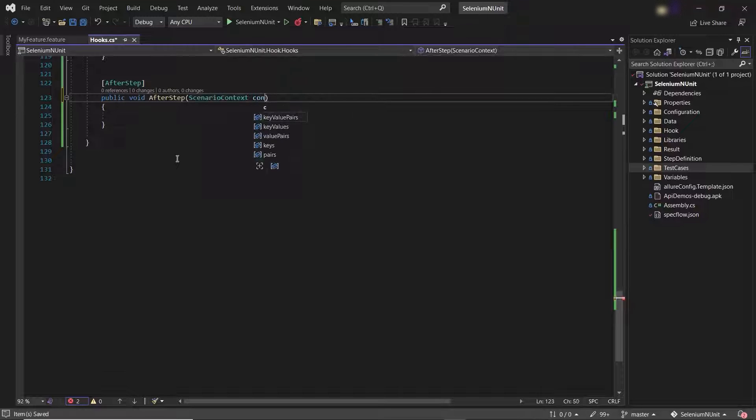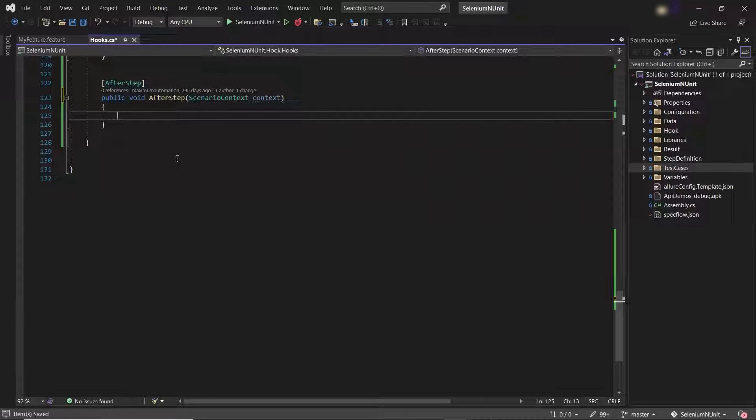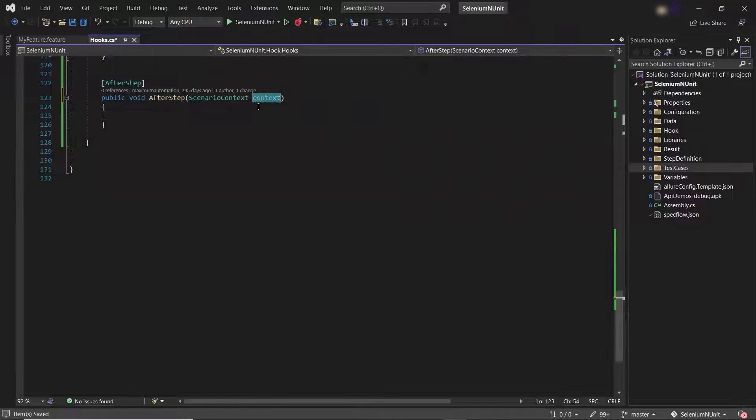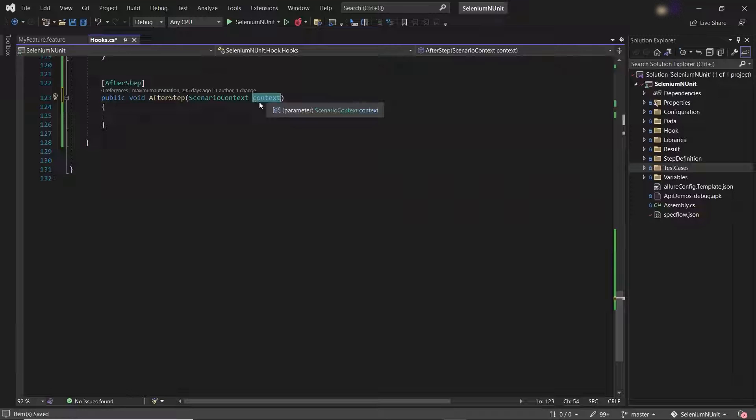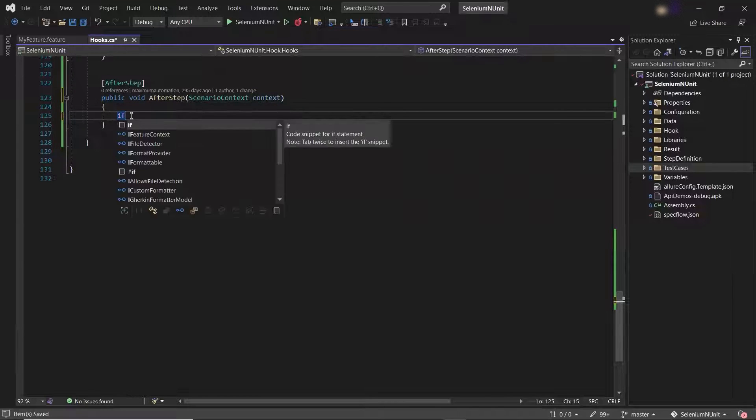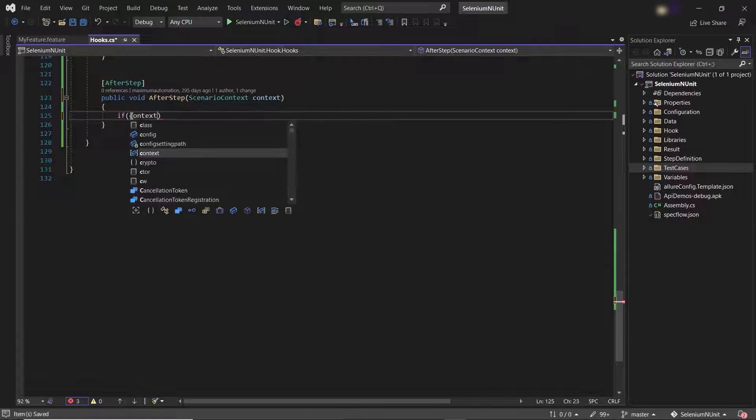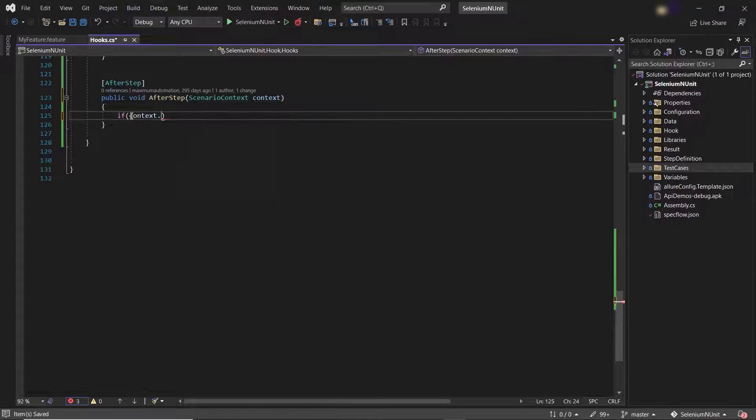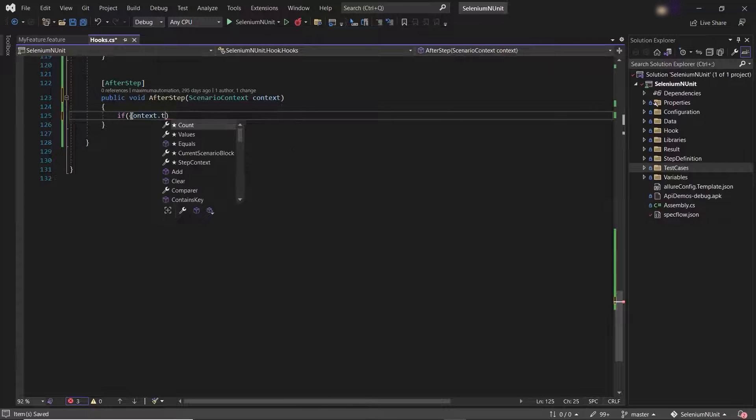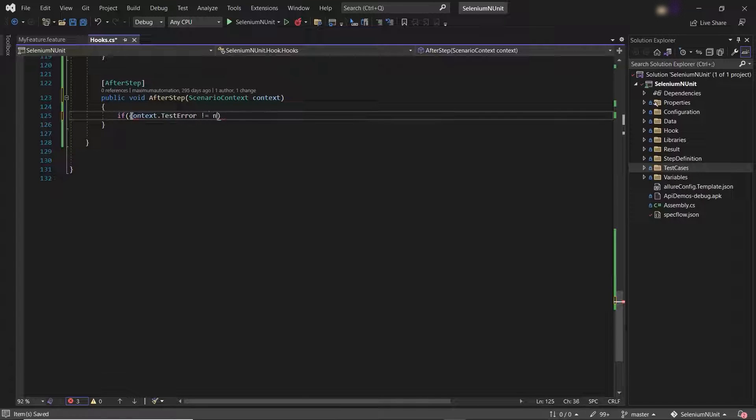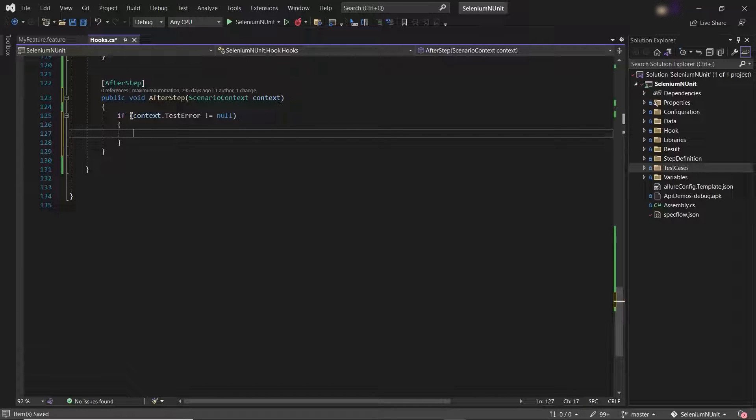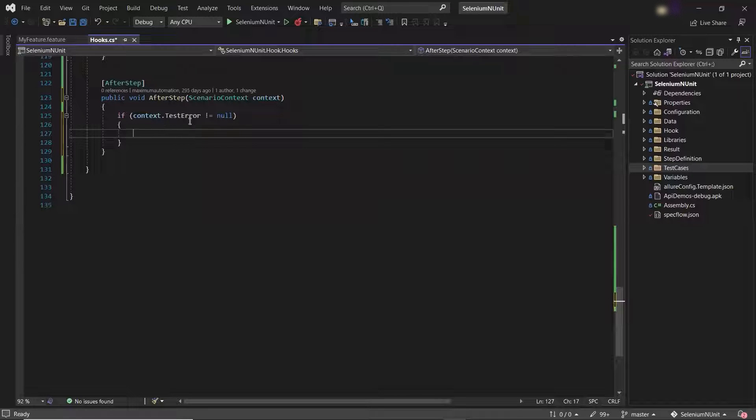And the value for this object will be passed by the SpecFlow. So after that, let me add an if condition to verify if my ScenarioContext.TestError is null or not. If it is not null, it means that there is a failure in our scenario. And in case of failure, I'll capture the screenshot of the application.